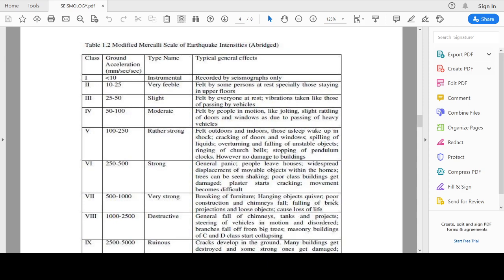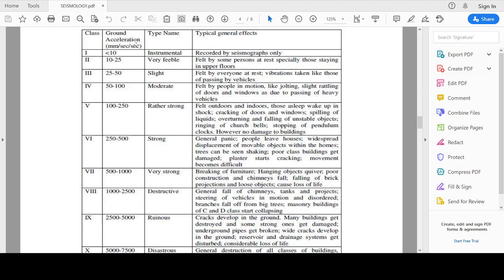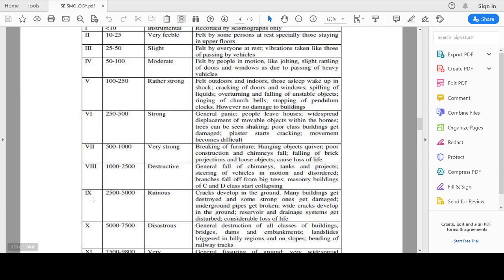Table 1.2 shows the Modified Mercalli scale of earthquake intensities. In this table, earthquakes are classified into 12 classes based on ground acceleration, with units of millimeter per second per second. In class 1, the ground acceleration value is less than 10 millimeter per second per second, and the type is called instrumental. In this class, the earthquake will only be recorded in the seismograph and there will be no damage to structures or living and non-living things.